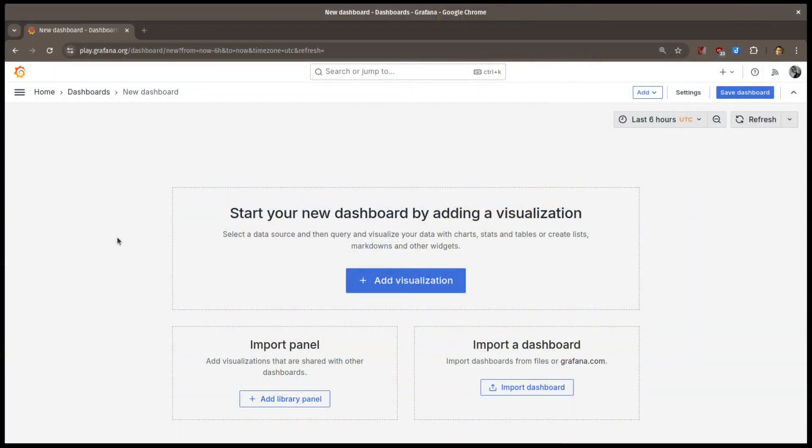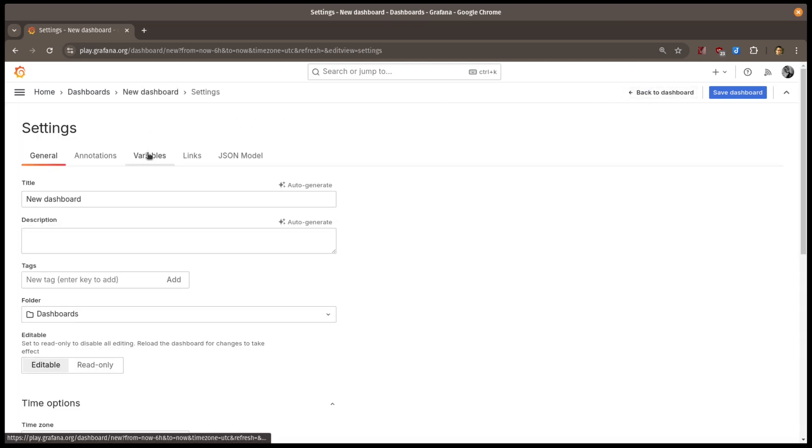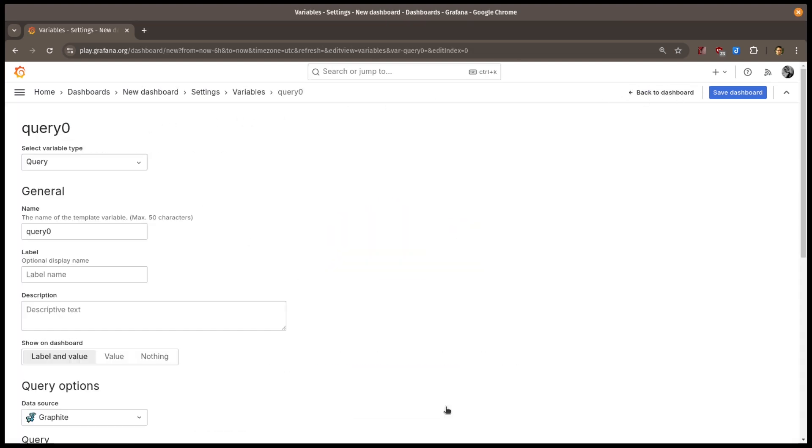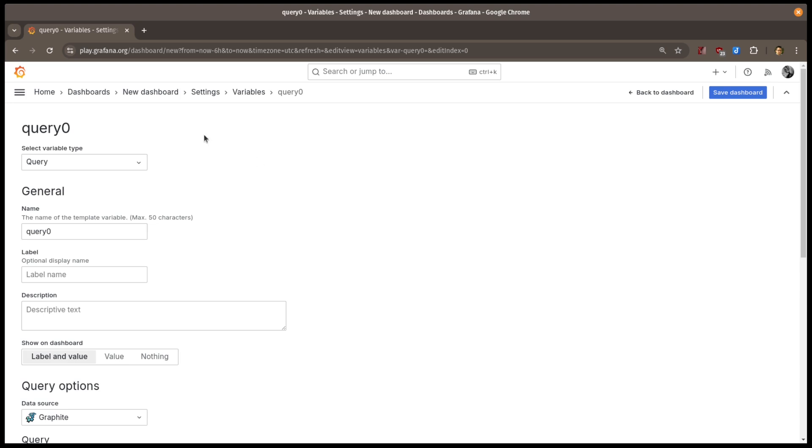I'll start with a blank dashboard. I'll open the dashboard settings, choose the Variables tab, and add a new variable.